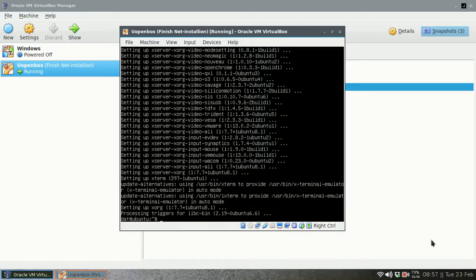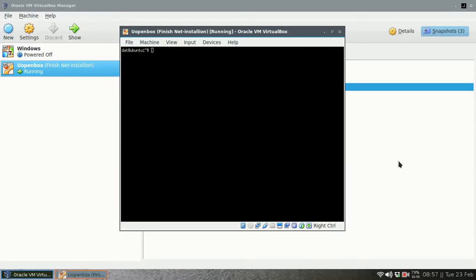It has finished. We can test it now. I will start to initiate the graphical user interface. You can see that we can now use the mouse pointer here. That's the sign that the graphical user interface is working.